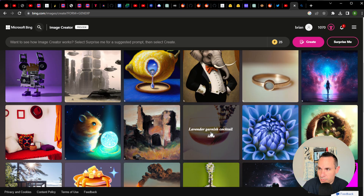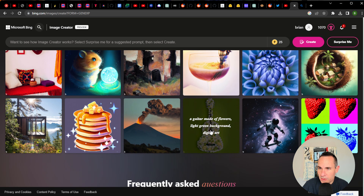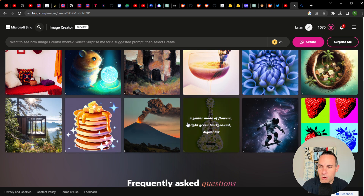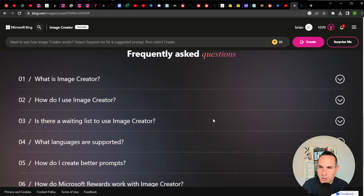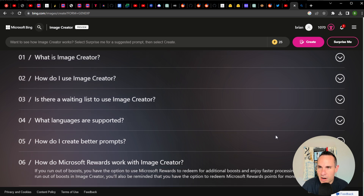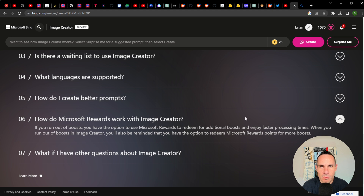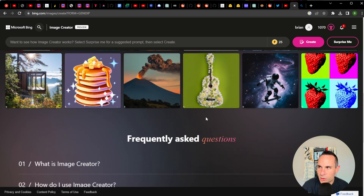Microsoft says this is built on top of DALL-E, which makes sense since they have such a large investment already in OpenAI. Here are some example images that Bing has put together to showcase, and these also have the prompt right there along with them. Down below they have some frequently asked questions. How do Microsoft Rewards work? If you run out of boosts, you have the option to use Microsoft Rewards — things like cashback shopping and other usage of their tools. Sounds like you can earn credits to do extra boosts.